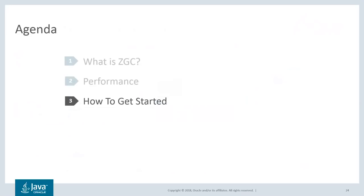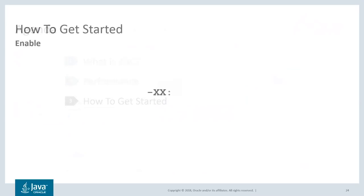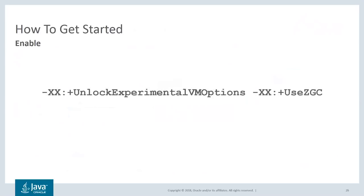Let's have a look at what you need to know to get started using ZGC. First of all, there is a new JVM option to enable ZGC, and that's called -XX:+UseZGC. Since this is still an experimental feature, you also need to supply the option to unlock experimental features.